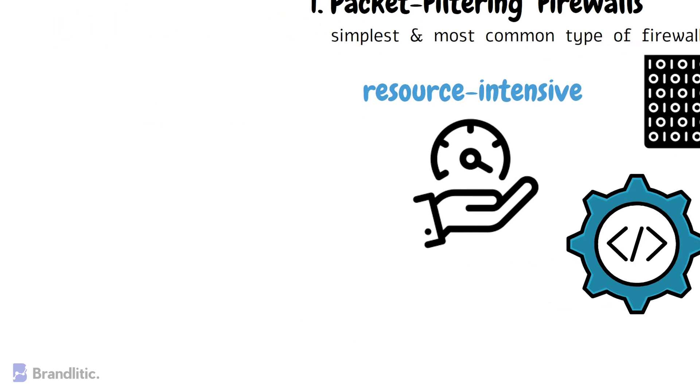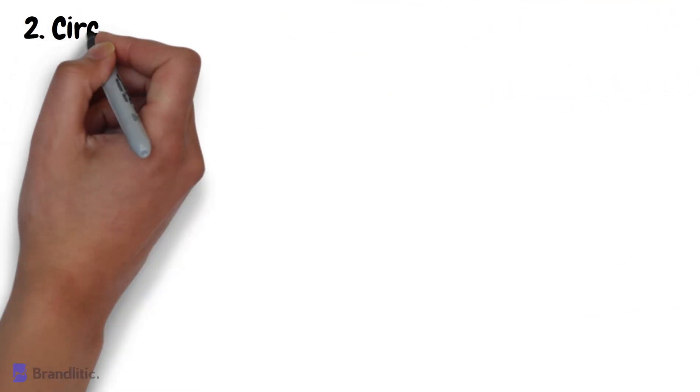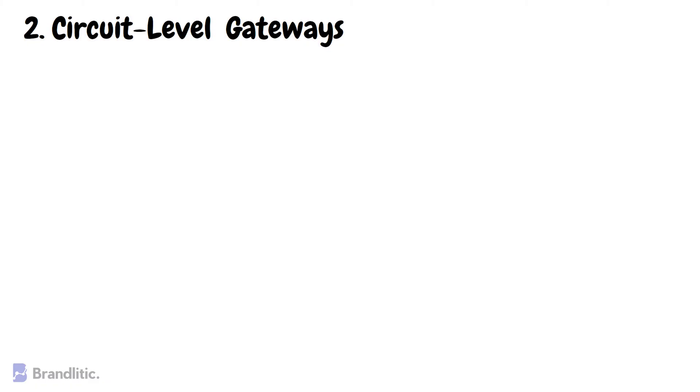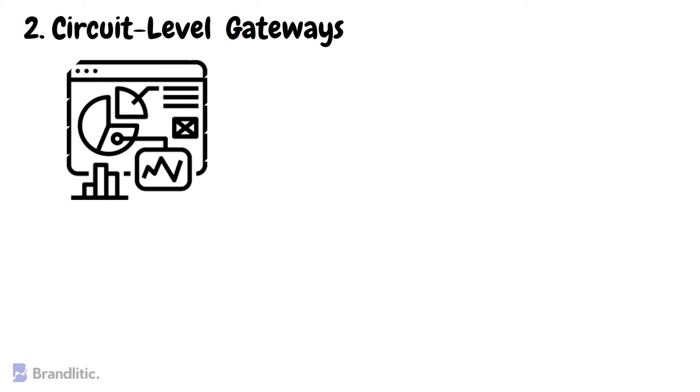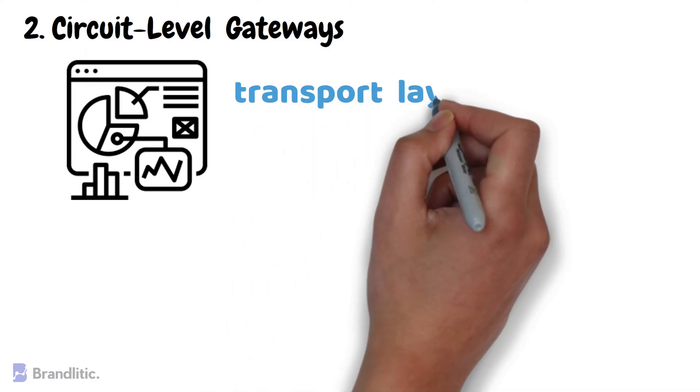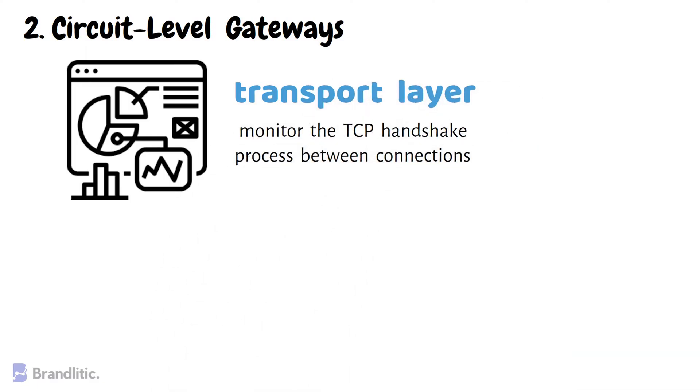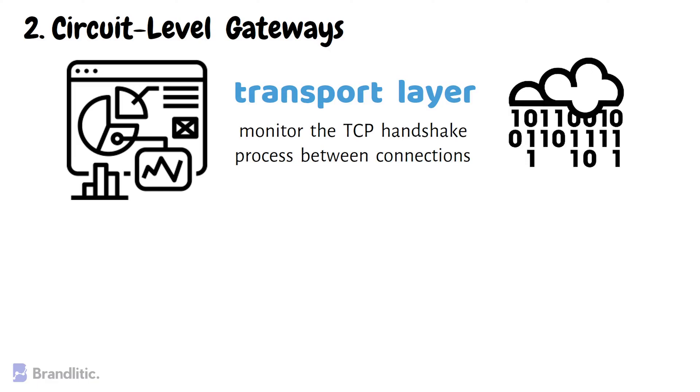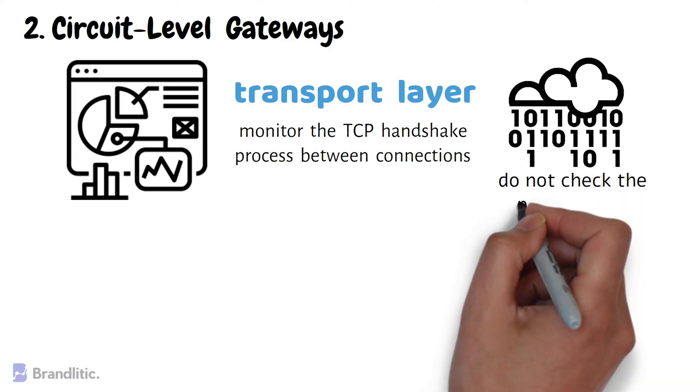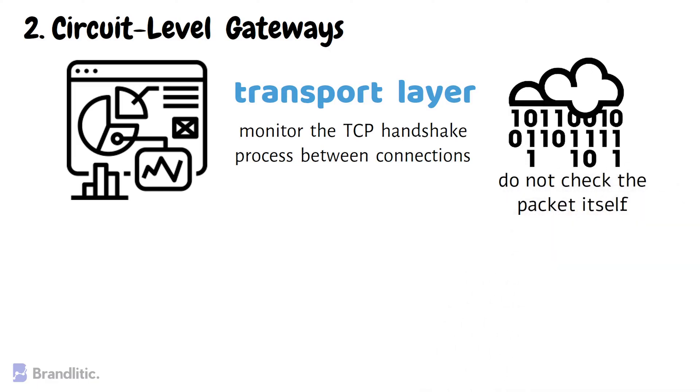Next, circuit-level gateways. Circuit-level gateways are another simplistic firewall type meant to quickly and easily approve or deny traffic without consuming significant computing resources. They operate at the transport layer of the network and monitor the TCP handshake process between connections. While these are extremely resource-efficient, these firewalls do not check the packet itself.